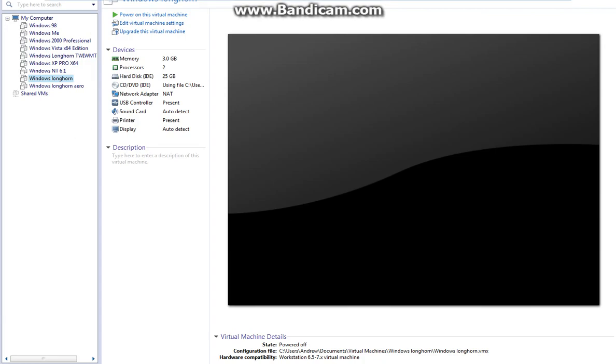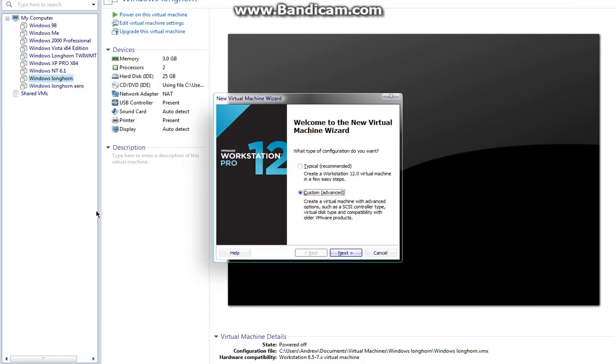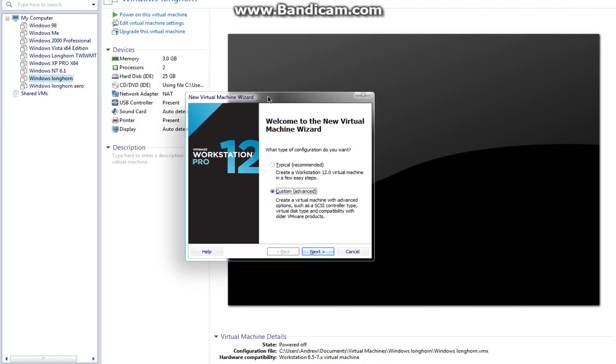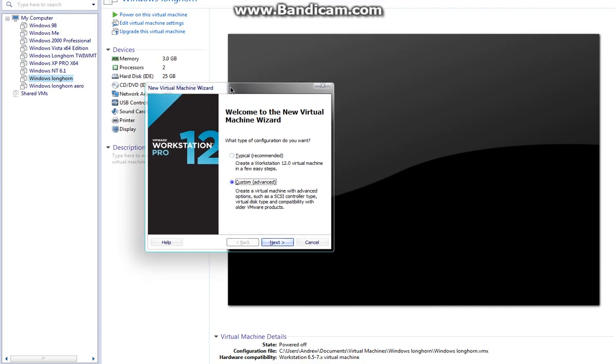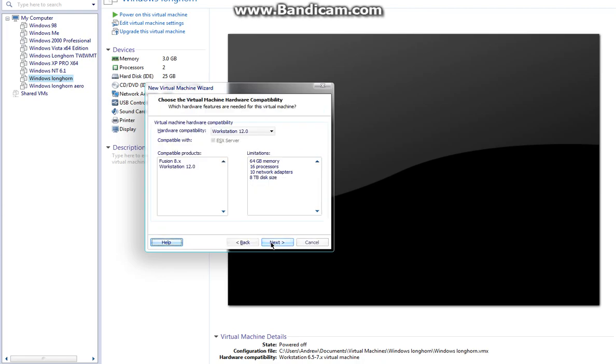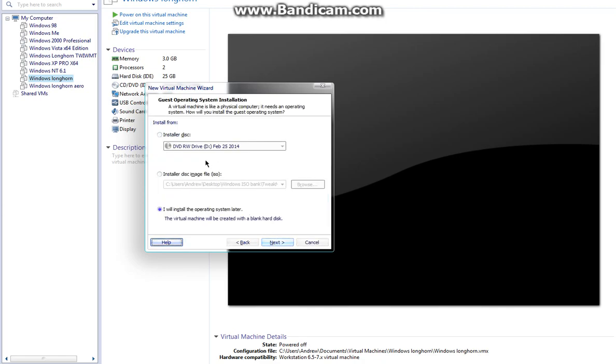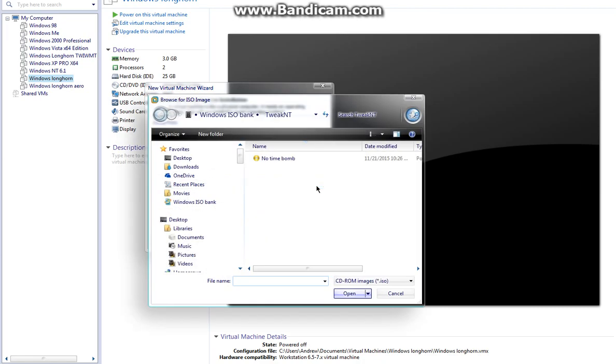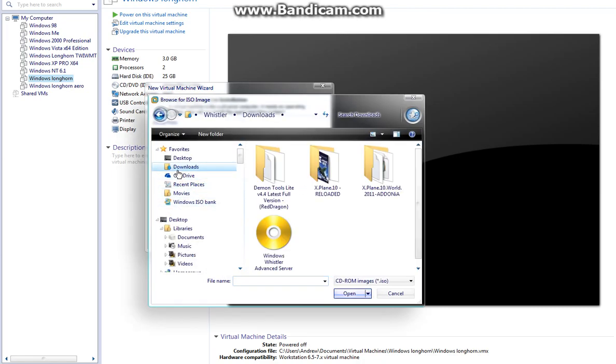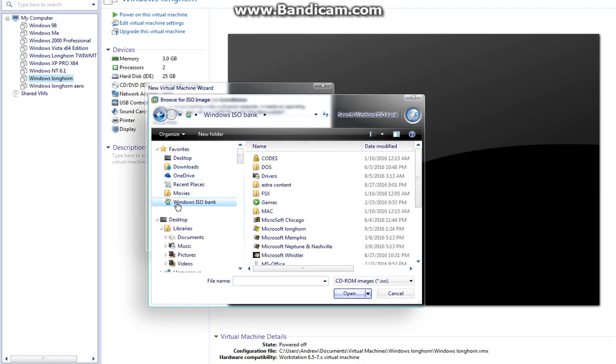First, hit Control+N after you have the ISO and VMware installed. Go to Custom and set the hardware compatibility to 6.5. Use a disk image file and browse to wherever you put the Windows Longhorn ISO. Sorry about the noise—my mic is really close right now. Hopefully that's better.